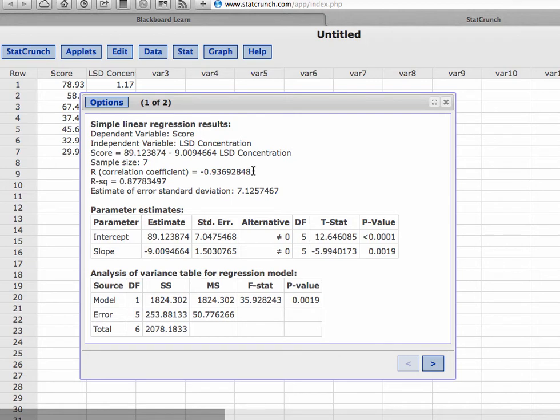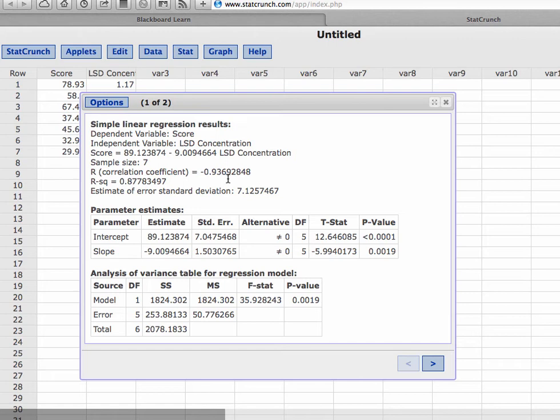And if you look here, negative 0.9369, that is very strong - it's a very strong negative correlation.